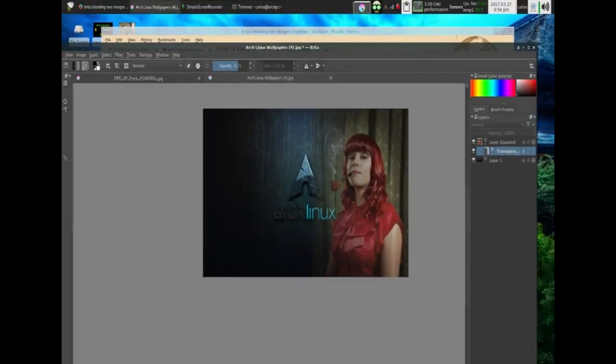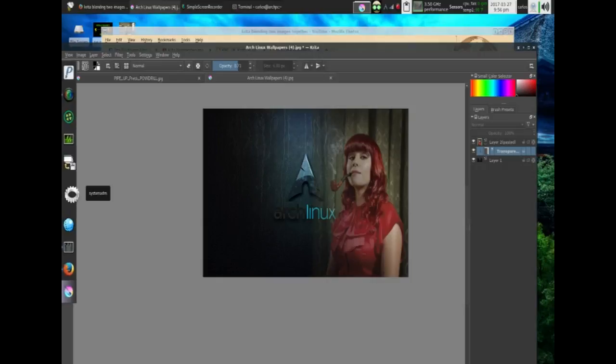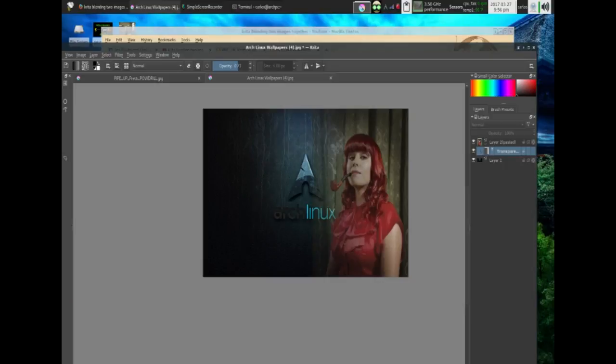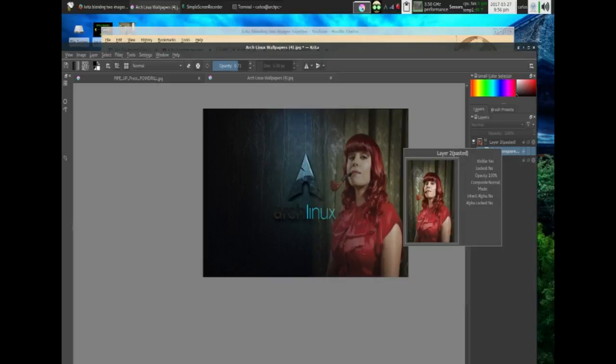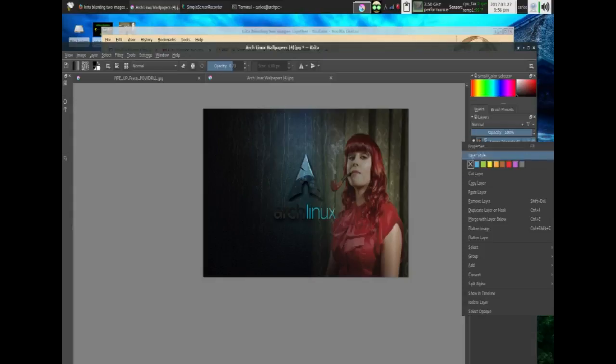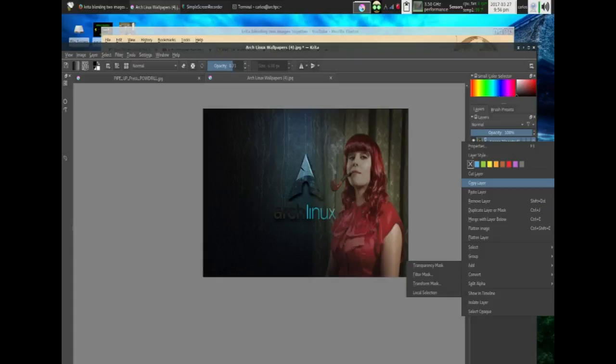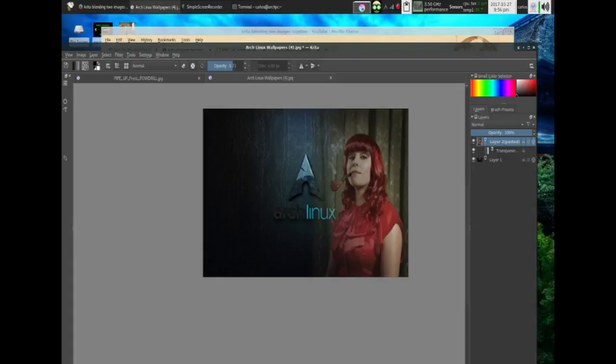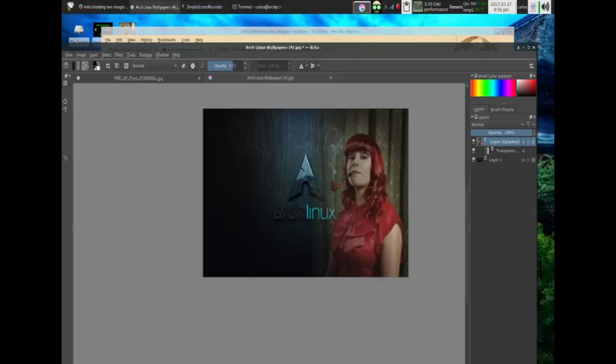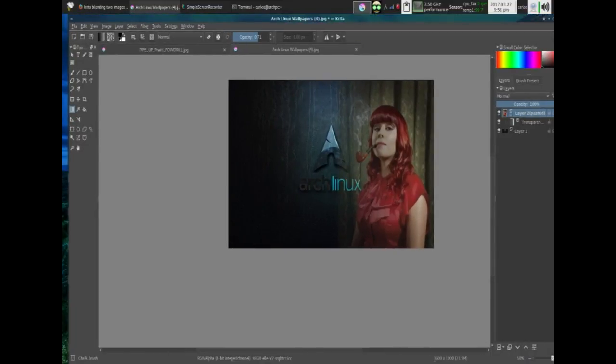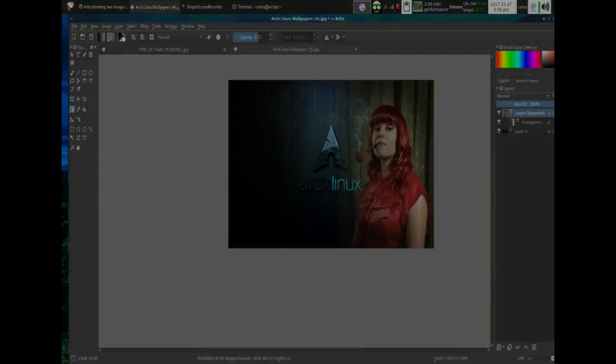All right folks, so here it is again. This is the second video, so that was the difference between the original video I made and the new version, the newer version of Krita. So you have to go here and add the transparency mask, and then you select the gradient tool. All right, hope I didn't confuse anyone with this one. Thanks.